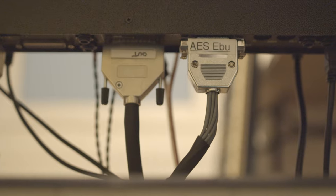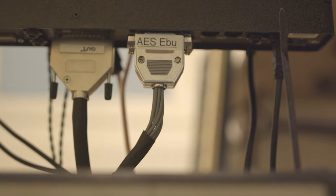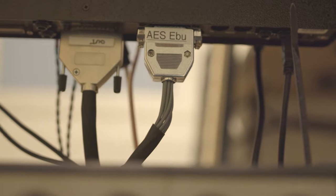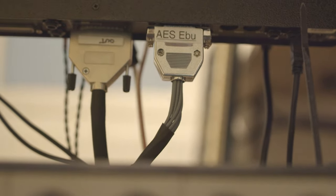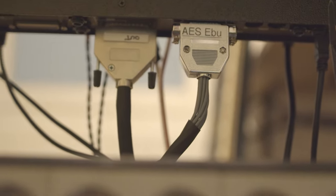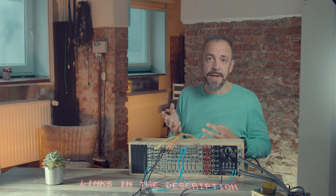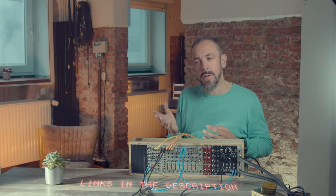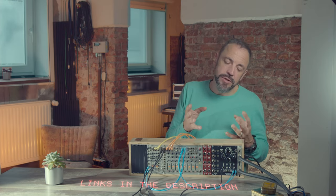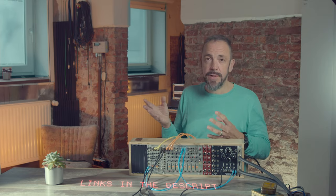So the Leo 8 gives me 8 analog inputs at the back via D-sub25. It's this big multi-core connection that you can convert to any other format, to 6.3 mm jack, to XLR, etc. And it has a digital input format that is called AES-EBU, that gives you 8 extra digital channels. If you have a converter like the Yamaha 01V that I use.